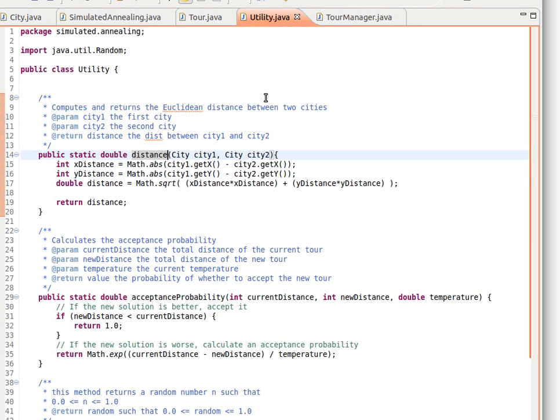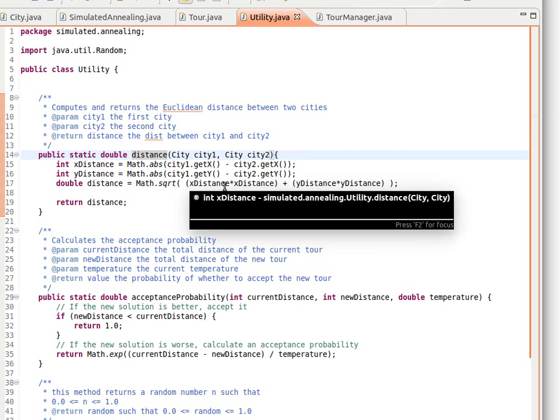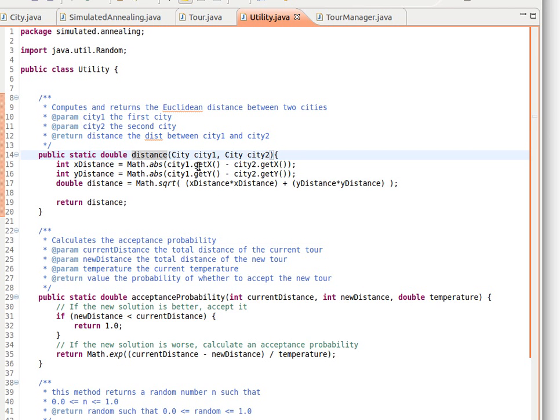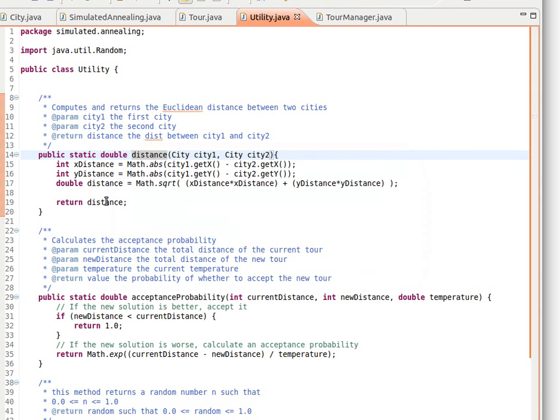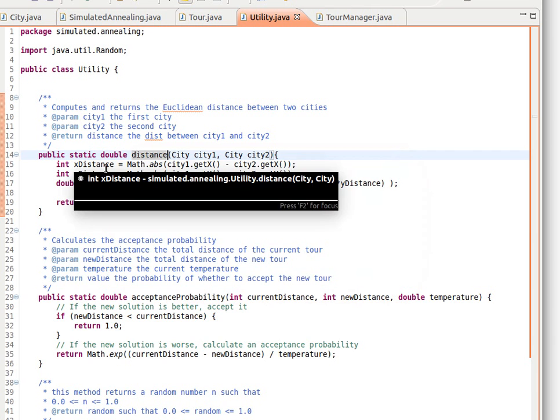The next class we have here is called Utility, and as the name suggests, is just a utility class. We have a simple method here to calculate the distance between two cities. We pass it two cities and get the Euclidean distance.